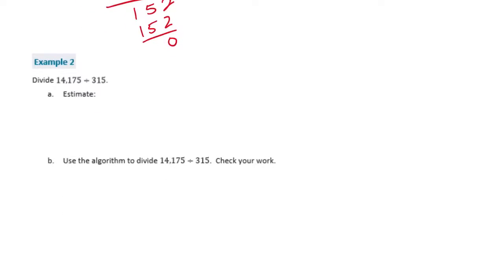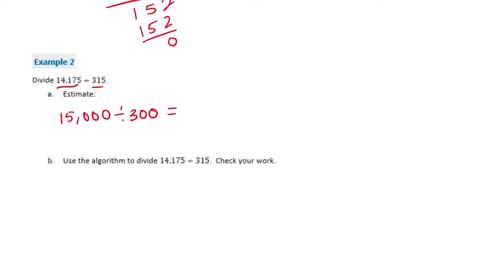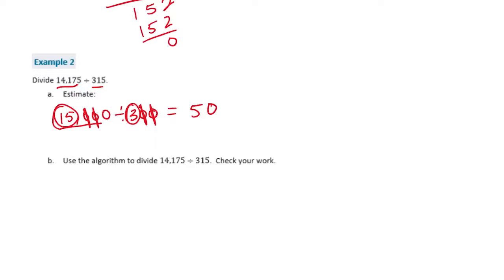Example 2. Divide 14,175 divided by 315. We're going to estimate first. I'm going to make this 15,000 and we'll divide it by 300. So we can do 15 divided by 3 is equal to 5. Then I'm going to cancel out 2 zeros each, and we have 1 left. So my estimate is going to be 50.